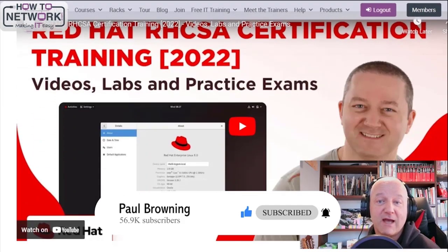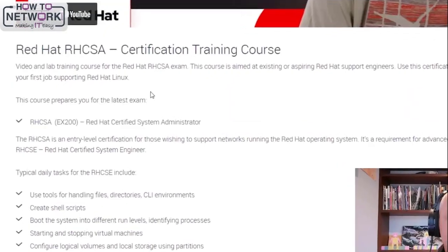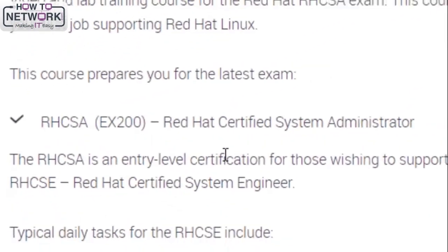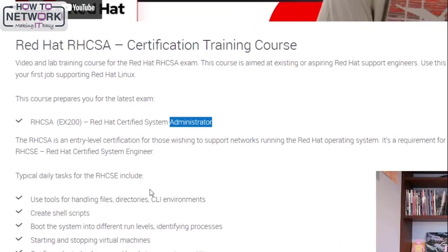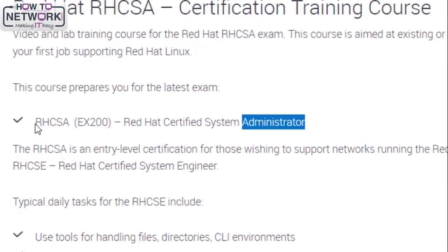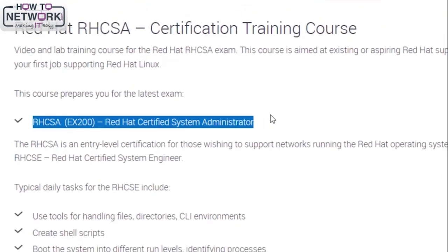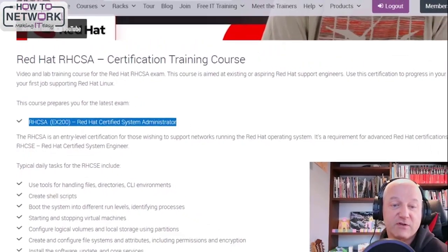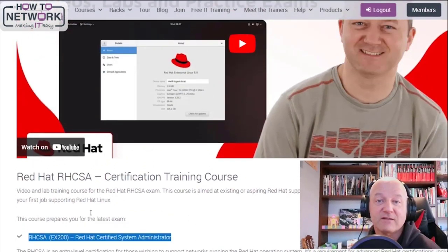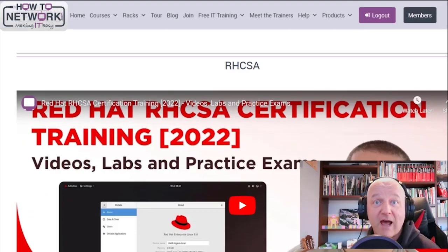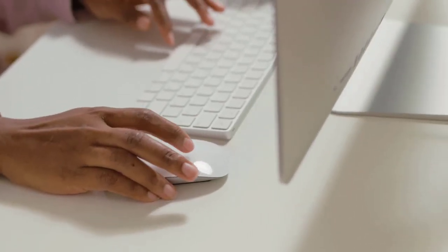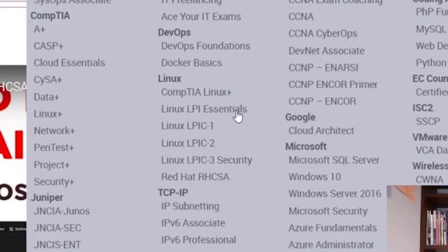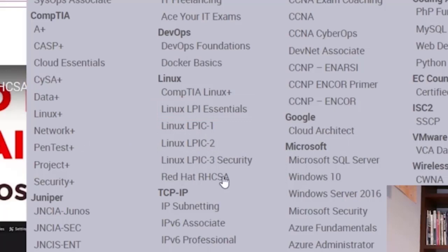So the RHCSA, have I spelled it out in full? Oh yeah, Administrator. So apologies for that. So this has been updated for 2002 with the latest version of the Red Hat software. So consider that instead of just going, I'm going to learn Linux. And if you're going to learn Linux, I recommend you do the LPI Essentials, which is the baby exam if you don't know anything, and then jump into the Linux Red Hat.